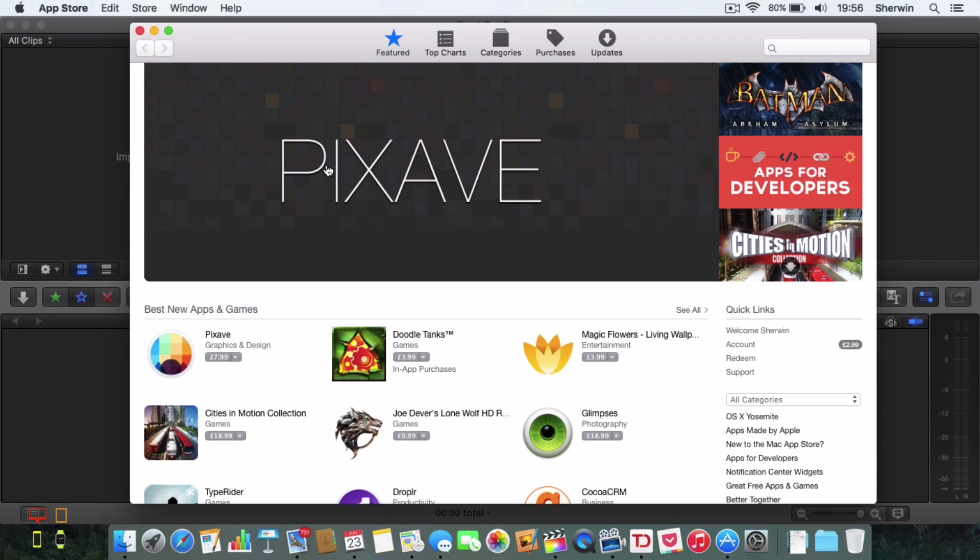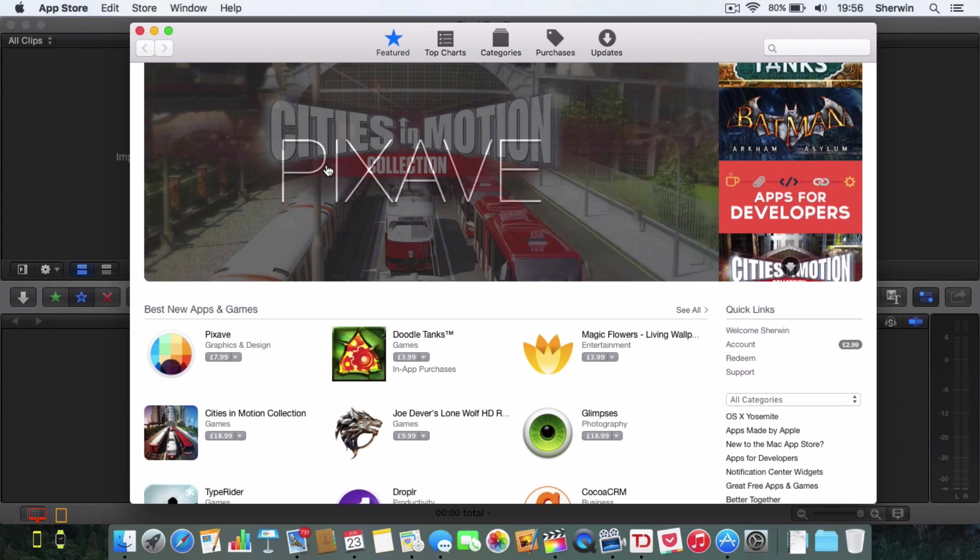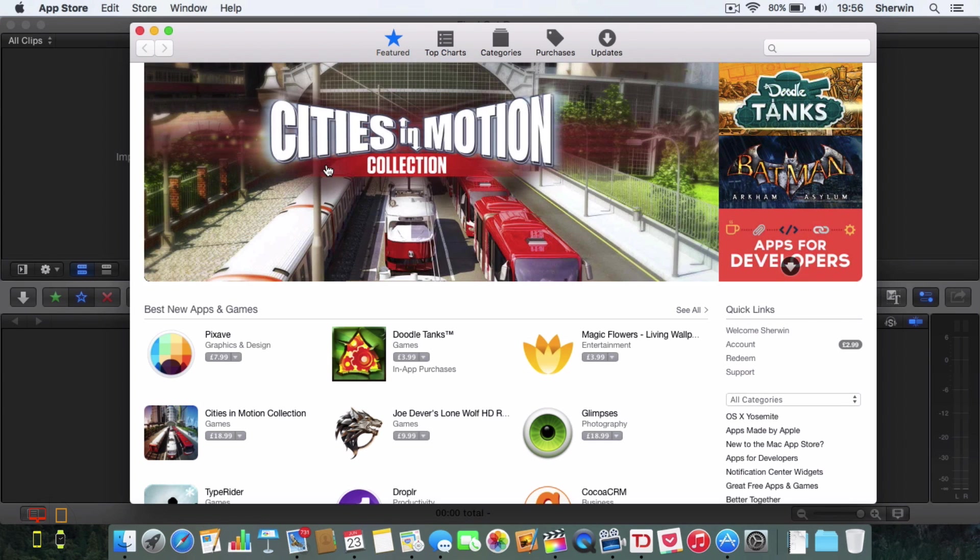Hello everyone, this is Sherwin here from TechOS and today I've got quite a quick video for you. This is going to be my first video of my OS X El Capitan series.